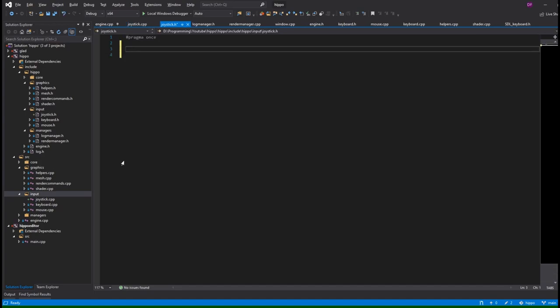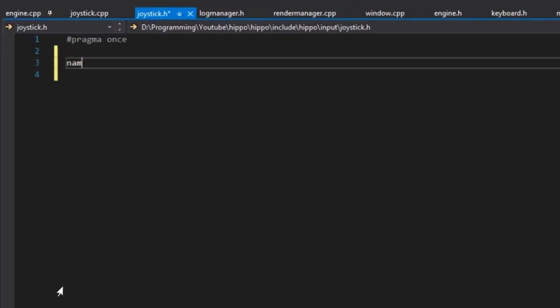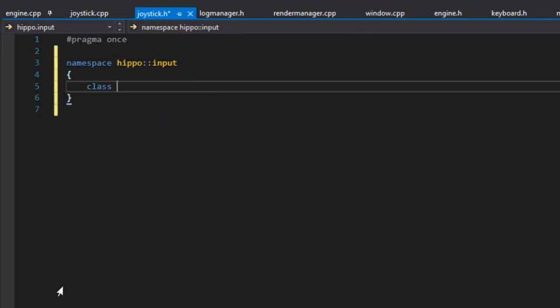That's going to be very similar to our keyboard and mouse input. So we'll have our namespace and class joystick.